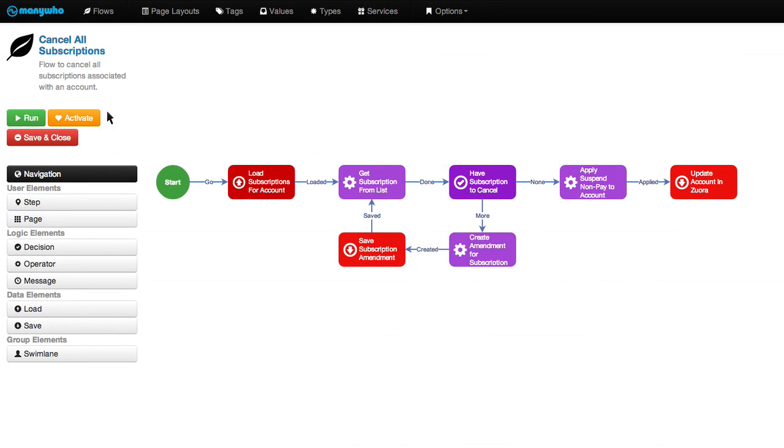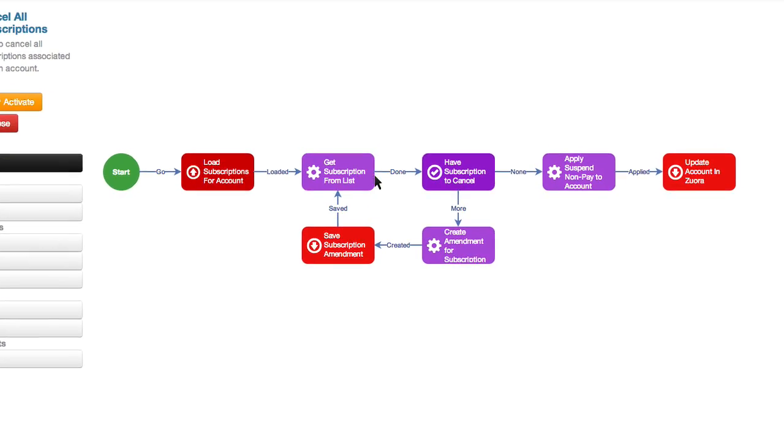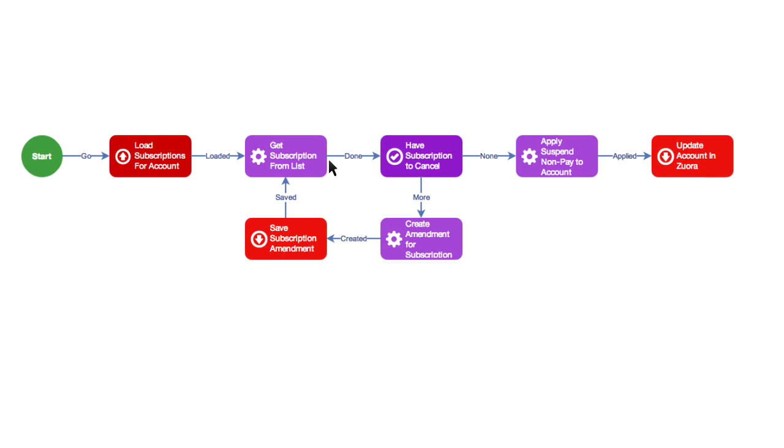This is the workflow we're going to execute. You can see that the workflow loads the subscriptions for the account. The workflow then grabs each subscription from the list and applies an amendment to cancel each active subscription.